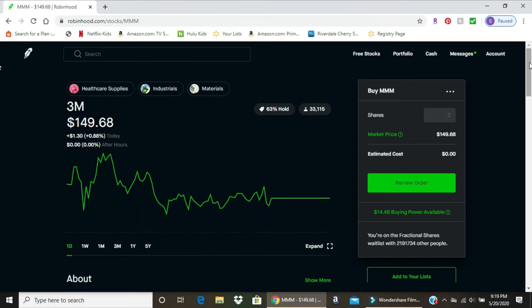The con or one of the downsides to Robinhood is you don't have the data, you don't have the analytics if you're trying to do extensive research on a company. Which is primarily why I use Robinhood just to buy and sell individual stocks or ETFs. I use other websites for more in-depth information and research before I make that decision.